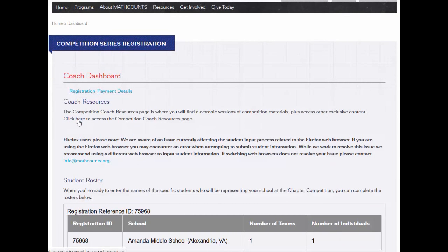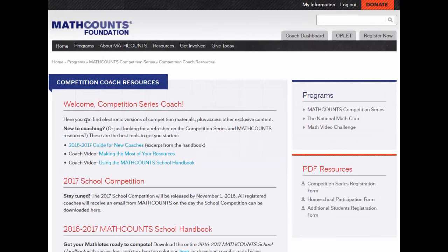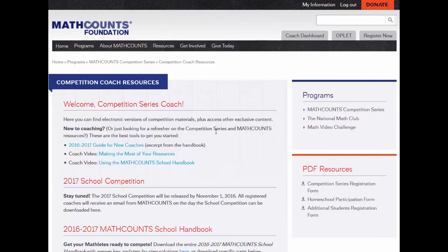Here we are on the Competition Coach Resources page. To make it easier for coaches to have all that they'll need in one place, we've included all public and exclusive content on this page. Before I begin, please note, these are just the free resources. We do have resources you can purchase, but you can lead your school to success in the competition series using just the free resources I talk about here.